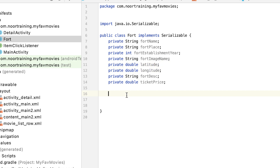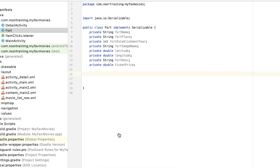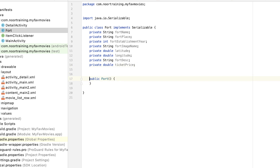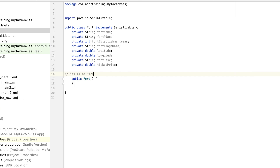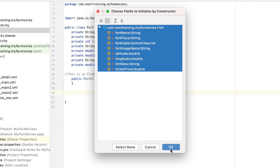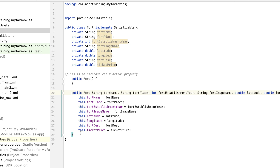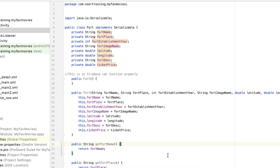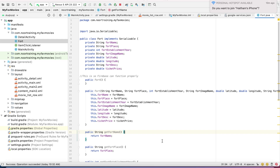Now let's add a constructor and some getters. We need two constructors. The first one with no arguments — this is extremely important for Firebase to function properly. Then the second constructor: Command+N, select constructor, select everything and click OK. After that, let's add getters: Command+N, select all and click OK. Here's our newly redesigned model class.